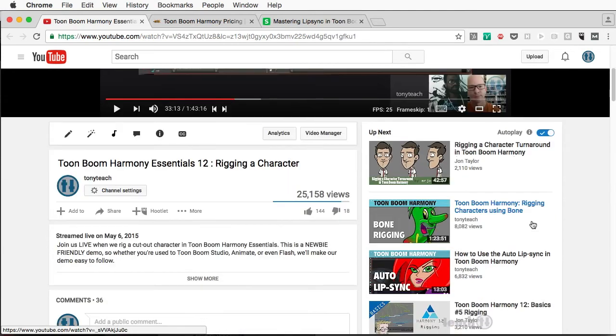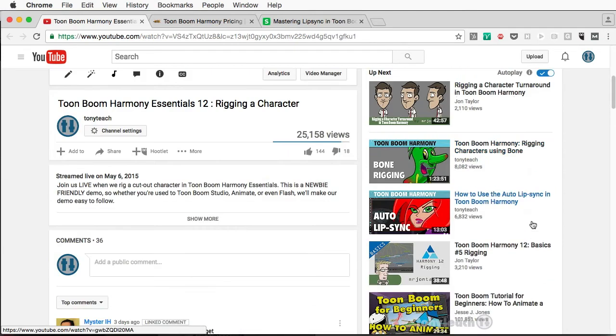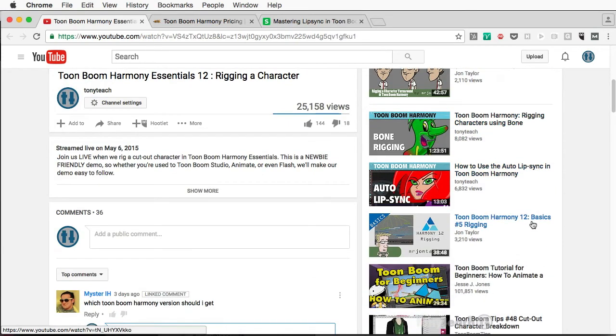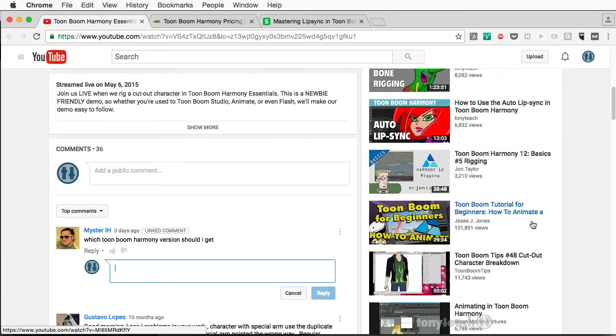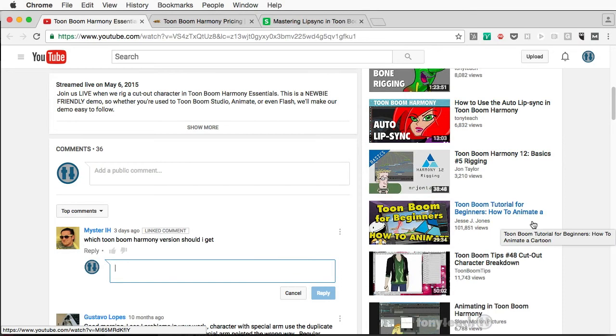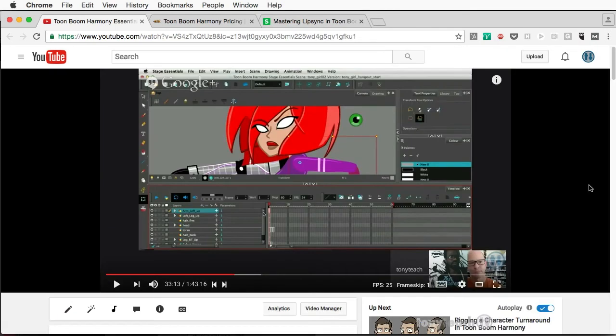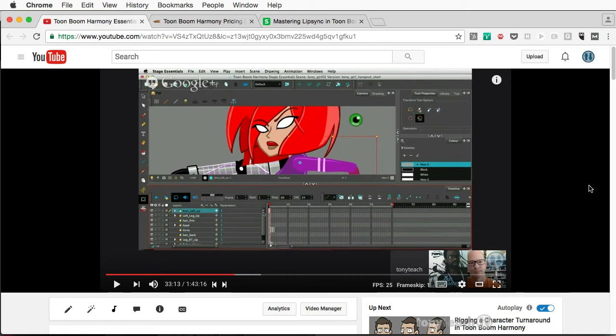This comes from one of our viewers and they said, hey, which Toon Boom Harmony version should I get? So am I going to tell you which version to get? No, but I'm going to give you some advice that might help you make that decision on your own.